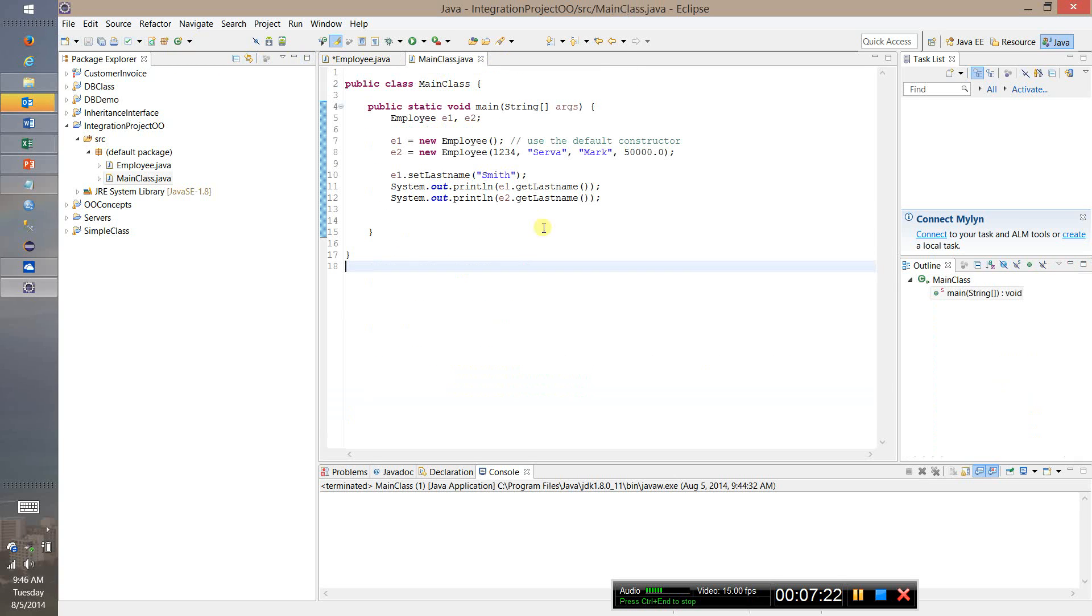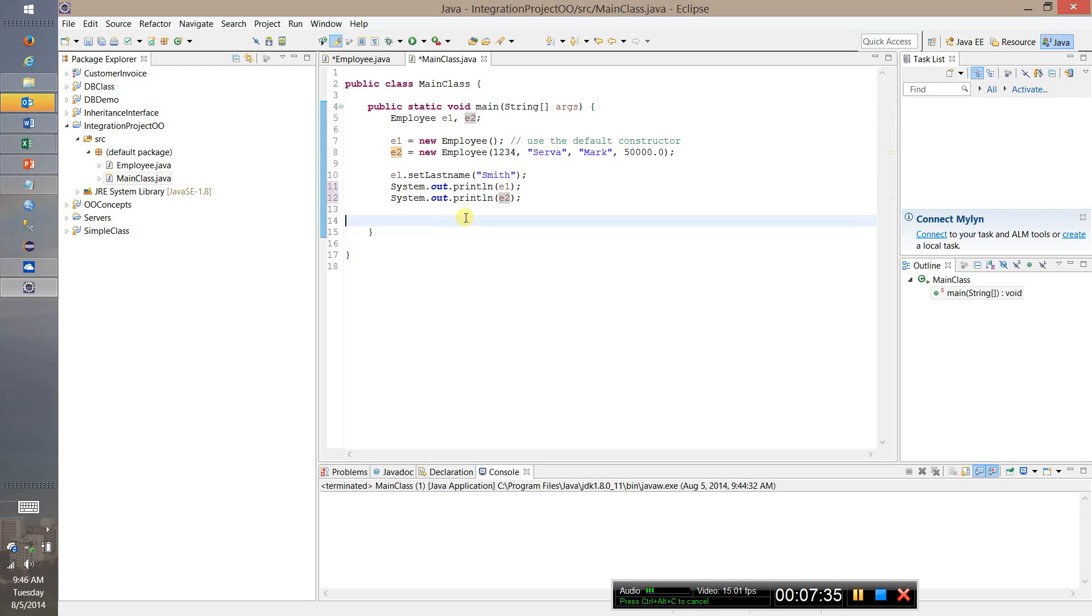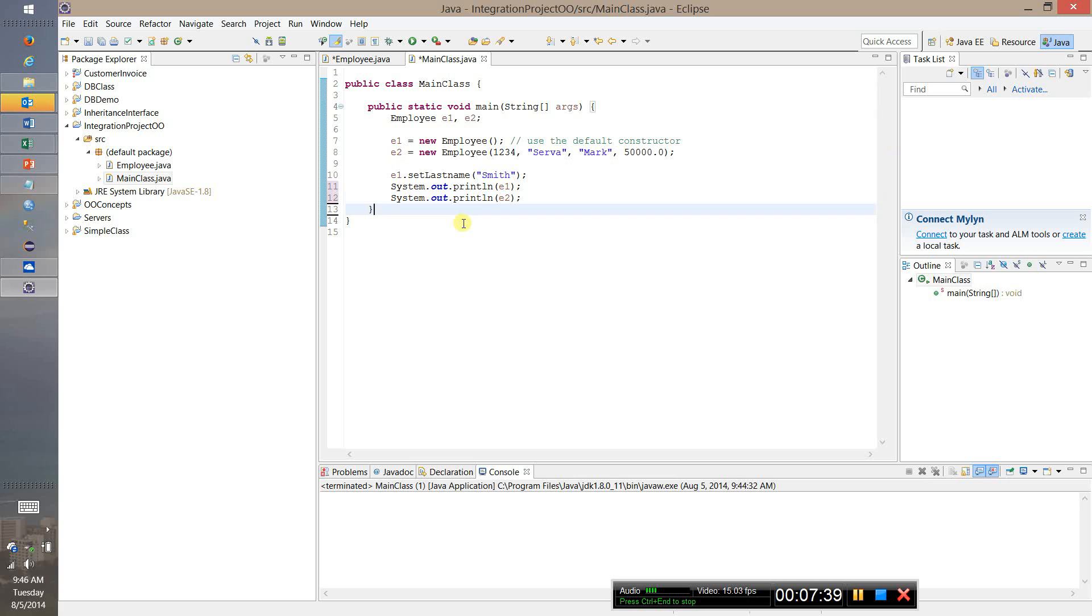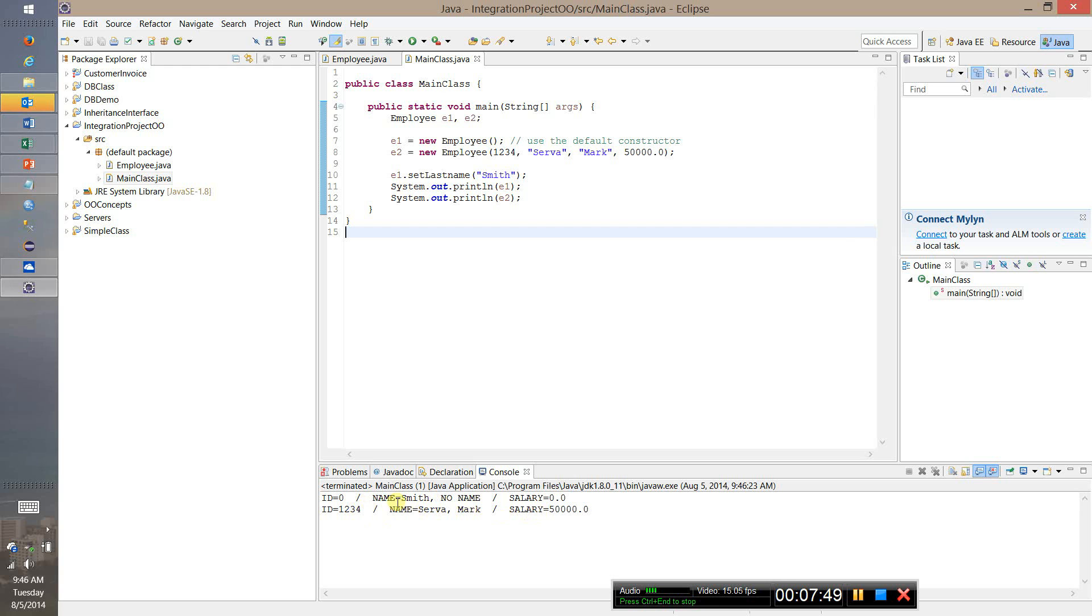If I go back to the main class this gives me a little bit more flexibility because what I can do now instead of having to print out the last name, I can, it's much simpler, I can print out E1 and E2 and it'll use the toString method to print out the format so that it becomes much easier to print out the values and see the state of my objects. So if I run this now you'll see it uses the toString method to actually print out the fact that we have Smith comma no name and we have serva comma mark along with the salaries.